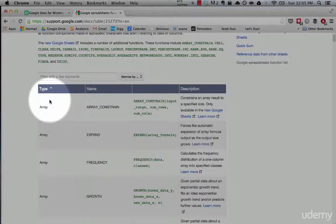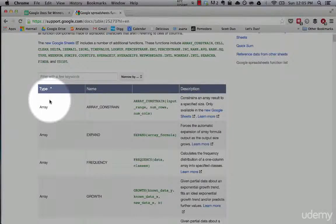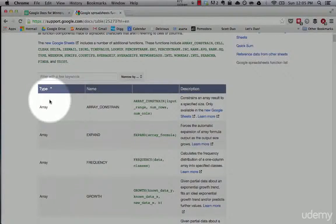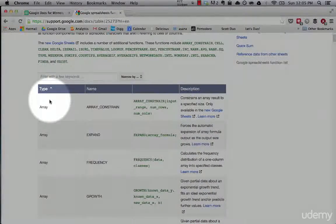I'm going to be adding content and updating this course. With 400 formulas, I'm going to go over a lot of the common ones, a lot of the ones that you'll use frequently, but I'm happy to create new lectures and new content covering how to use these different kinds of formulas if you just let me know which ones you want to see.